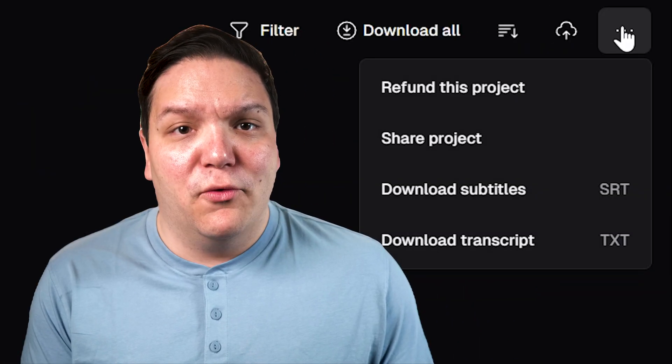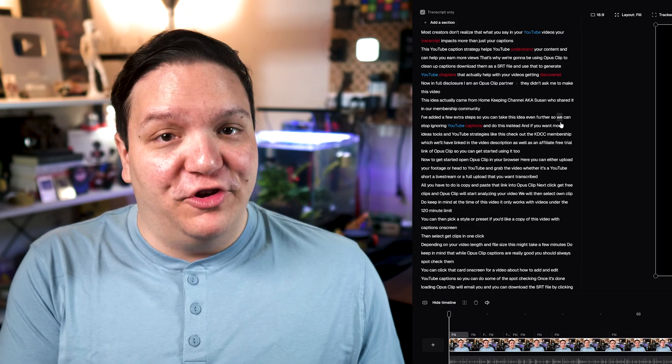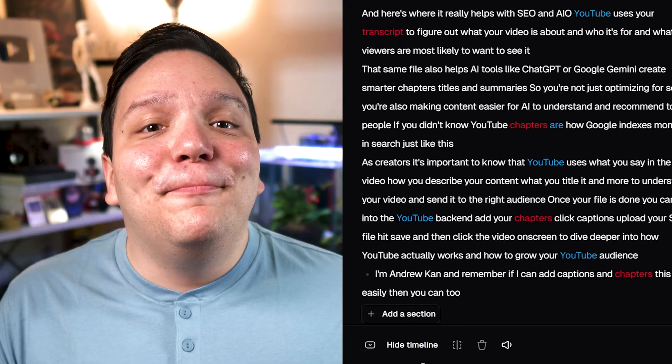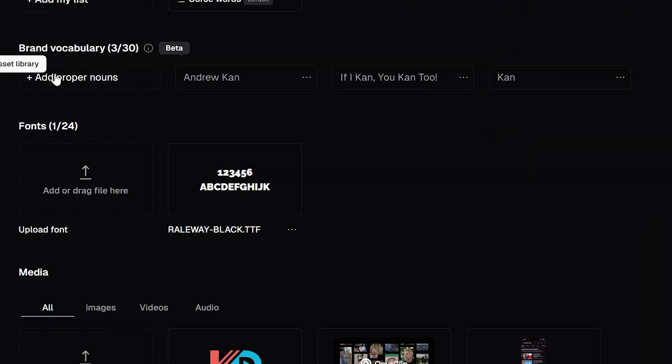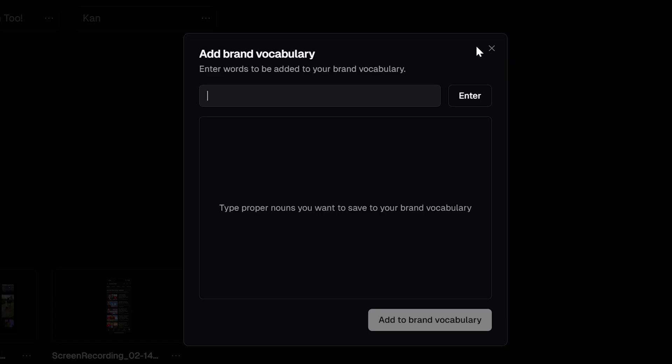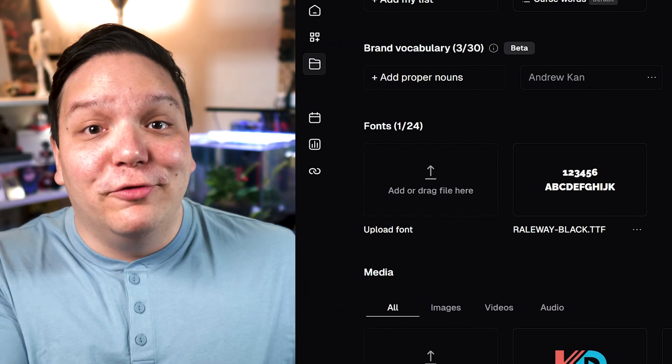Once it's done loading, Opus Clip will email you and you can download the SRT file by clicking the three dots in the top right-hand corner of the project panel, or — what I'd recommend — enter your project directly. When I spot check my captions, I know that my last name spelled with a K instead of a C can get tripped up in a lot of caption generators. However, Opus Clip has thought of this and lets you add things like this if you click on Asset Library on the left-hand sidebar and then click the plus sign labeled 'Add Proper Nouns.' I've added my own name here and you can add what you'd like too — it's just nice to have something to get your name right.